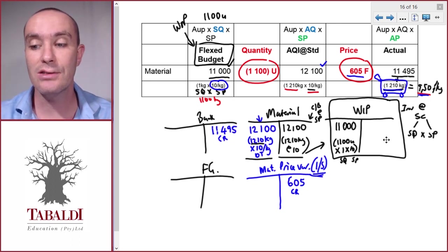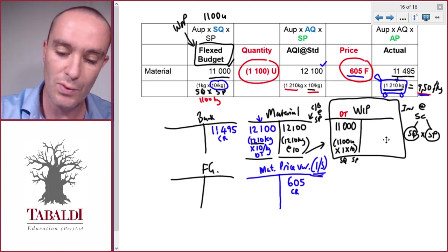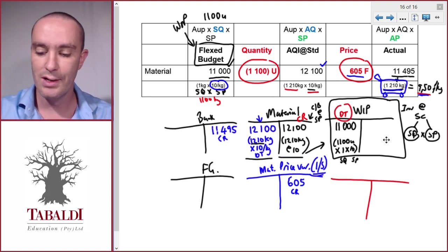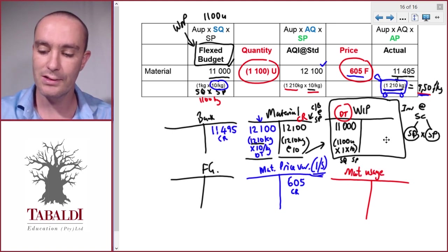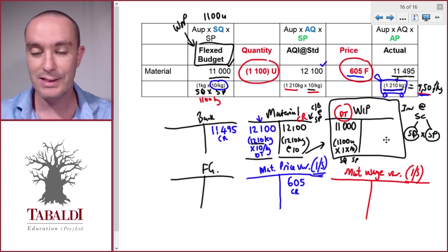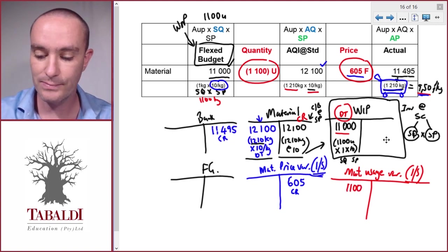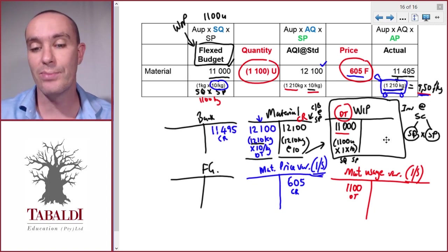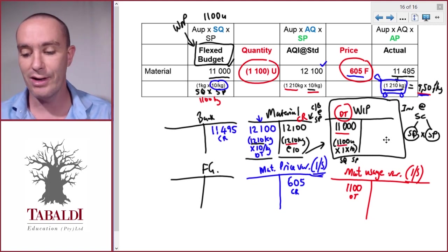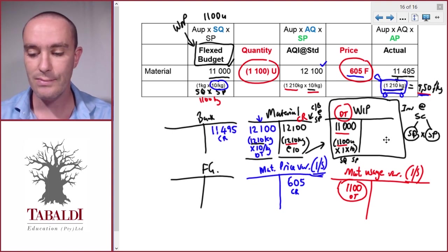Work in process always represents the flexed budget because everything in WIP must be at standard quantity times standard price. Again, we have a difference — the debit is smaller than the credit — so we need more debits to balance. This goes to a new account called the material usage variance, or quantity variance, which is also an income statement account. We need an additional debit of 1,100, which is unfavorable — a negative effect on profit because we used 110 kilograms more than the standard 1,100 we should have used.